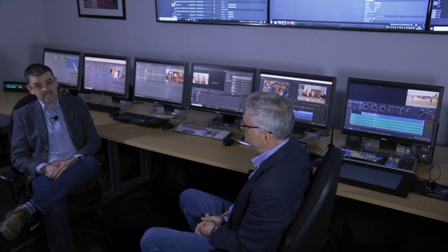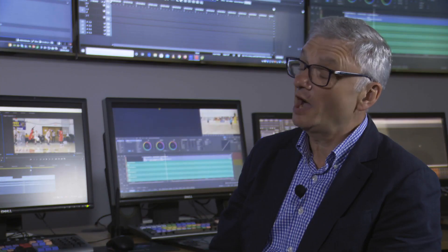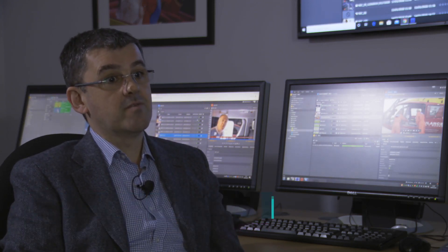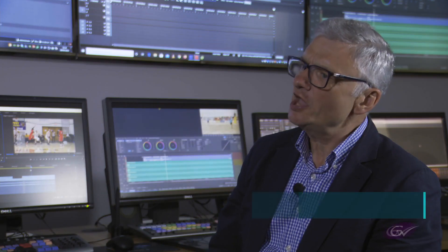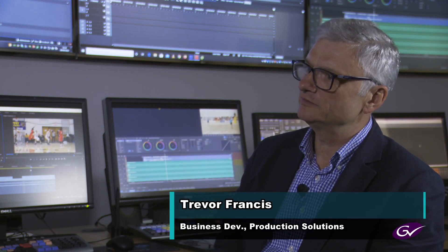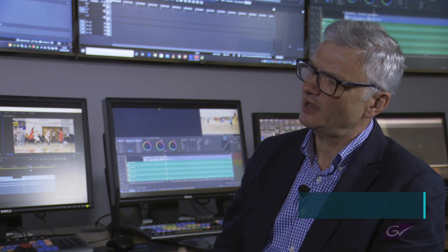Hi, my name's Alex Lakey and I'm Trevor Francis. We're here to tell you about Grass Valley's GVIO video server. GVIO? I think I can guess, but what is it exactly?